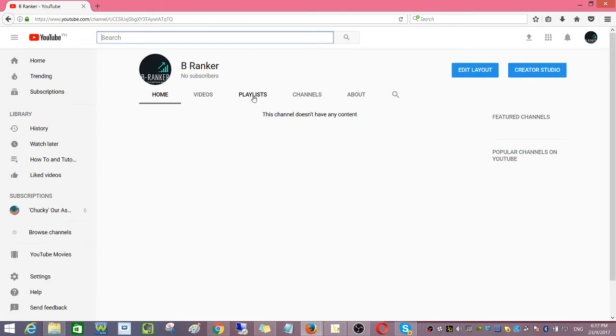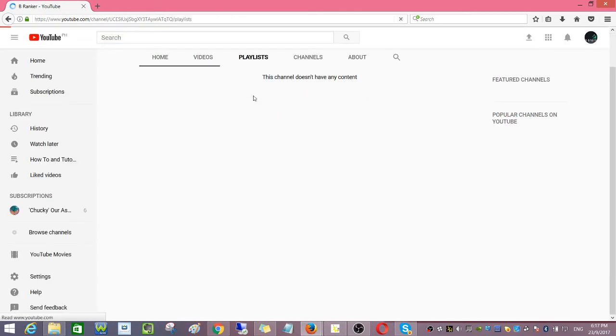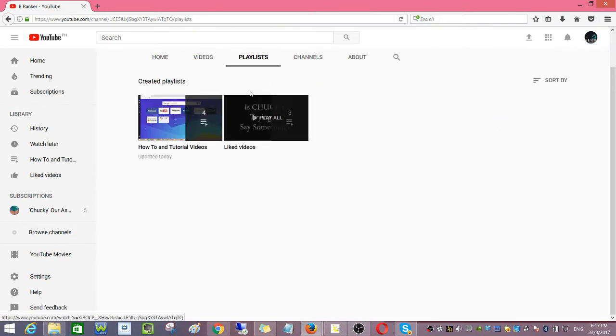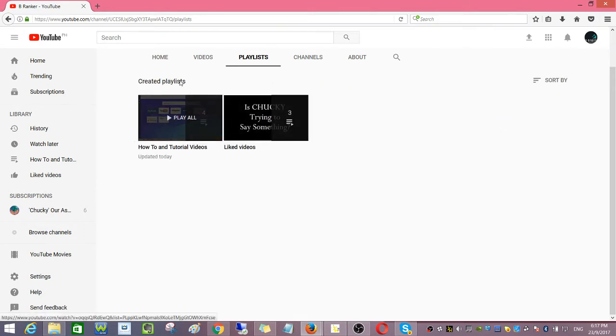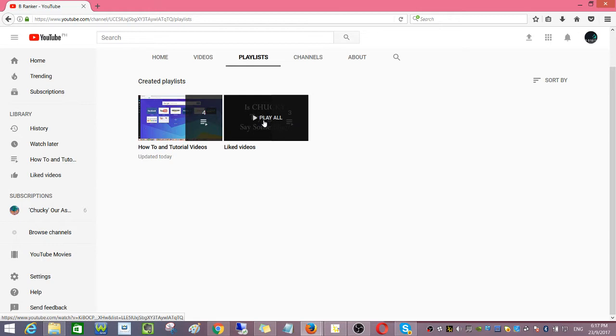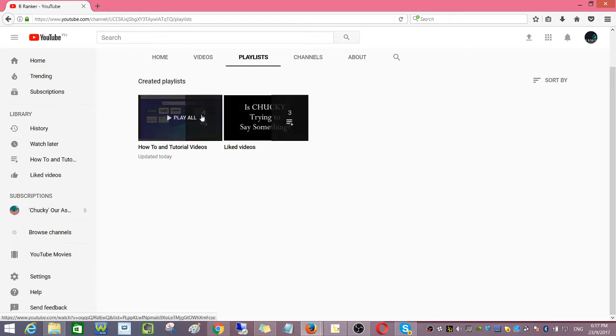Then click playlist, then click this one, play all.